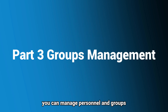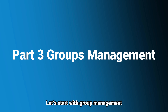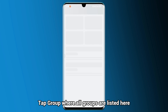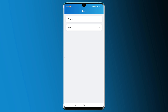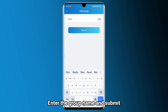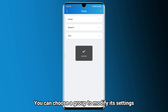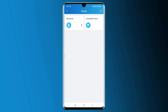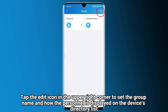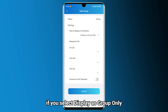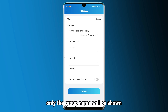On the home page, you can manage personnel and groups and check reports and logs. Let's start with Group Management. Tap Group where all groups are listed. Tap the Add icon in the upper right corner to create a new one, enter the group name and submit. You can choose a group to modify its settings, add personnel to the group, and designate accessible floors. Tap the Edit icon in the upper right corner to set the group name and how the personnel is displayed on the device's directory list. For example, if you select Display as Group only, only the group name will be shown.